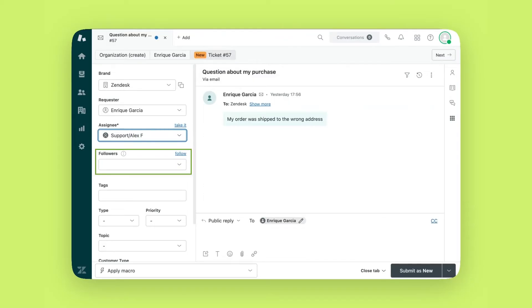Followers. Internal users can choose to follow a ticket so they get notifications when there are updates.